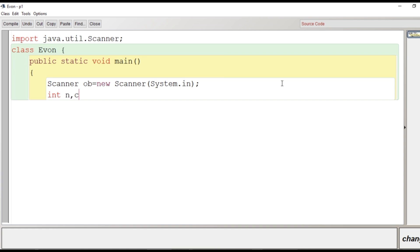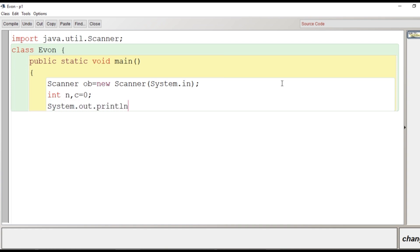N is for taking input from user and c is to count number of odd digits. Now we'll provide a message for the terminal window: Enter a number.